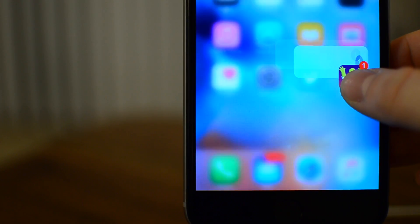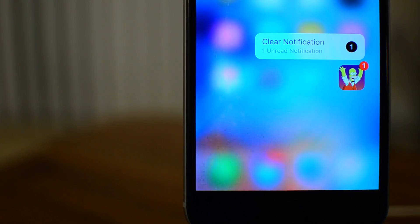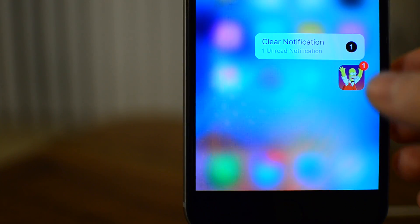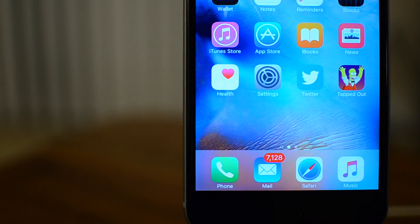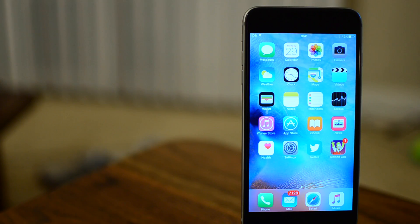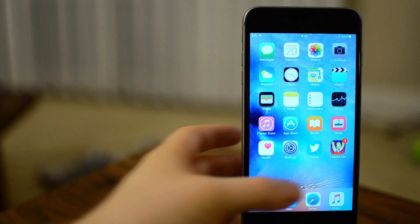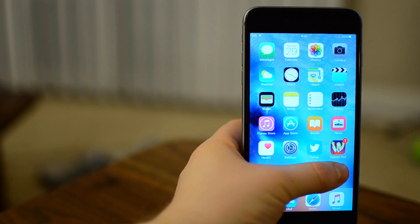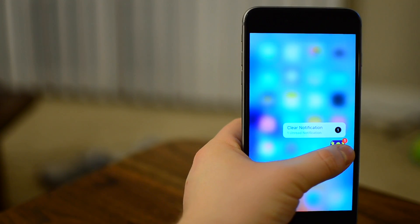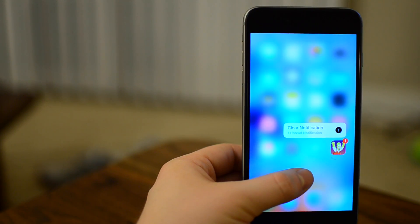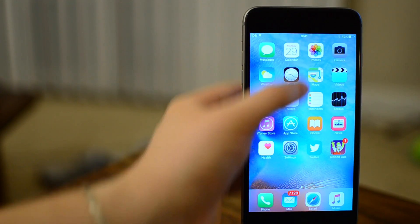And this will even work on older iPhones. This is an iPhone 6 Plus, so no 3D Touch built in, but if you simply hold on that icon for a second longer, it'll still give you that pop-up menu allowing you to clear those notifications.